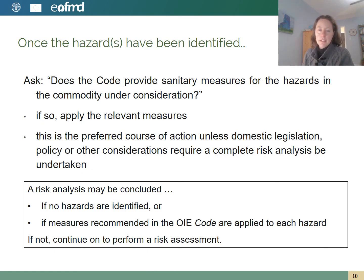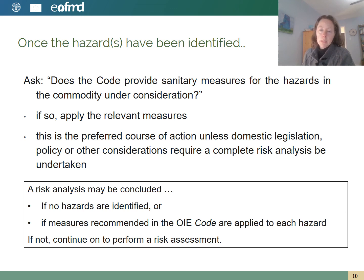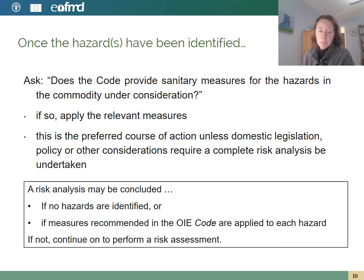Once the hazards have been identified, the OIE code should be consulted to see if it provides sanitary measures for the hazards in the commodities under consideration. If so, those measures should be applied, and this can conclude the risk analysis. However, sometimes domestic legislation or policies would require that a complete risk analysis be undertaken, in which case the next step is to go on to perform a risk assessment.